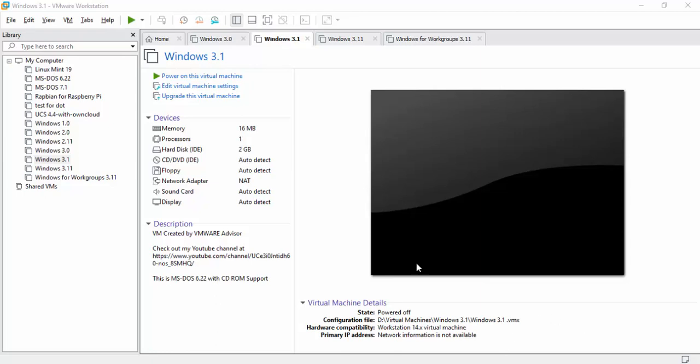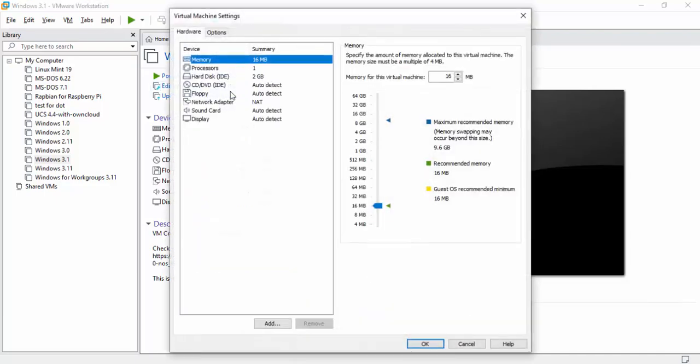We're already at Windows 3.1, so what we're going to do is when you're going to create the virtual machine, just make sure you change the settings to a couple of things here. I'm going to show you my virtual machine settings. For the Windows 3.0, I went ahead and upped the memory a little bit, so we can do that as well for this one. Go to 64, but you can leave it at 16. It's not going to matter too much.